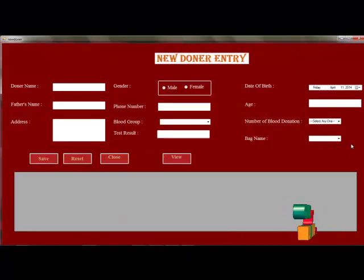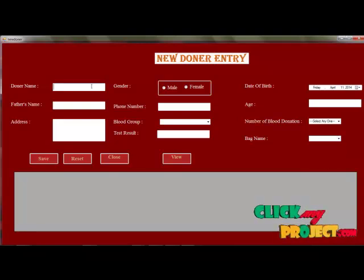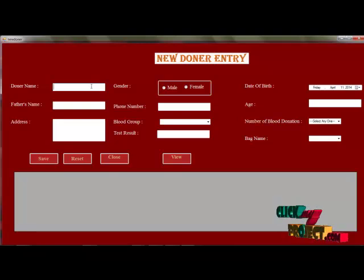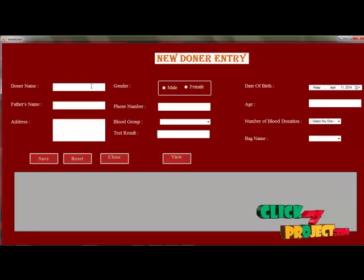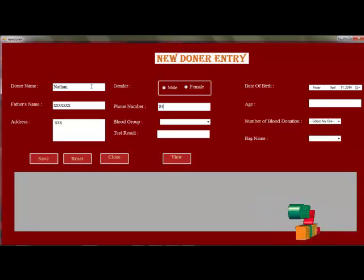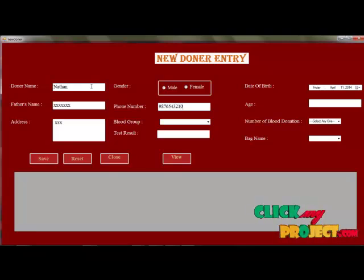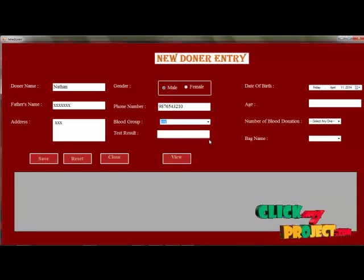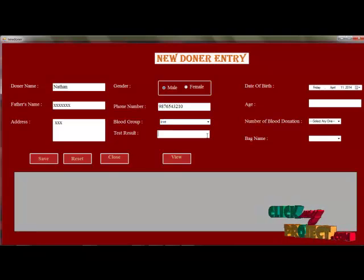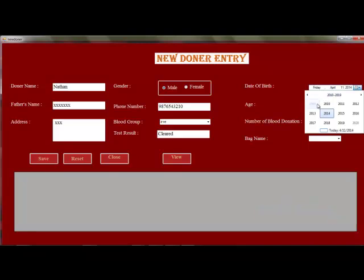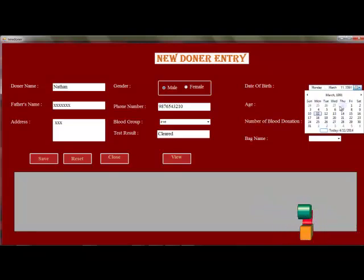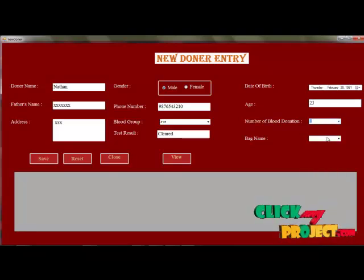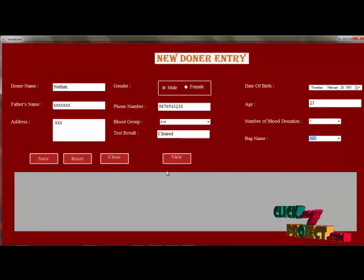Now we can enter the new donor detail. The bag ID will be added. This form is used to enter the new donor detail. Enter the address and the phone number. Enter the gender and select the blood group. Enter the test result. If you select the date of birth, the age will be calculated automatically. Select the number of donation times and select the bag ID to be filled.